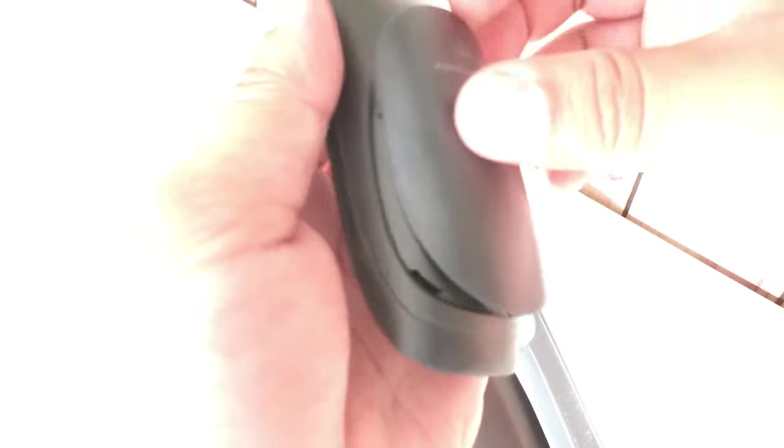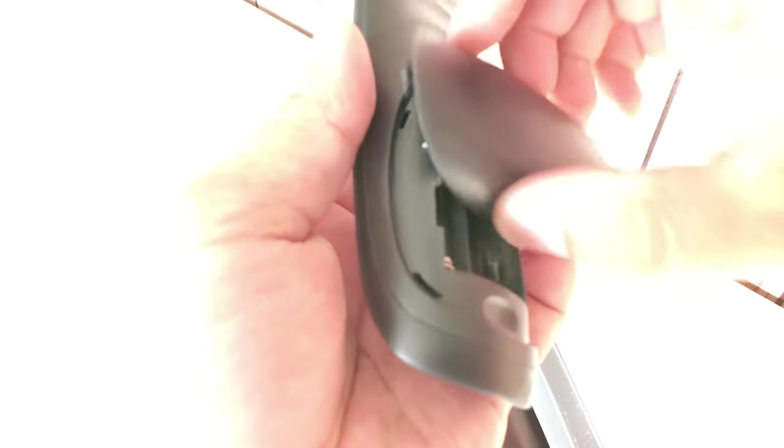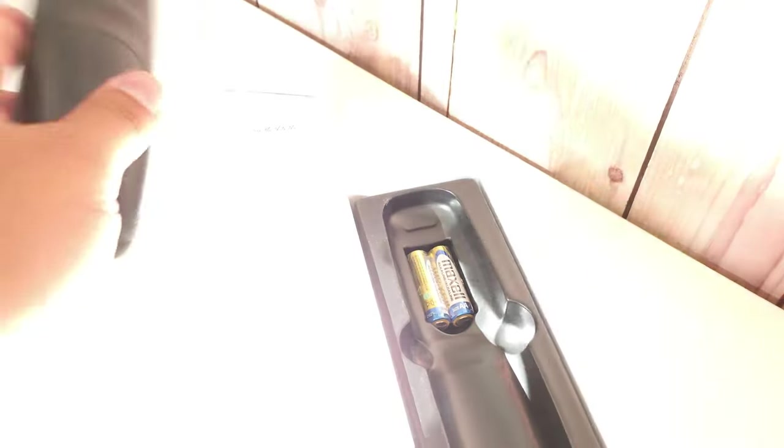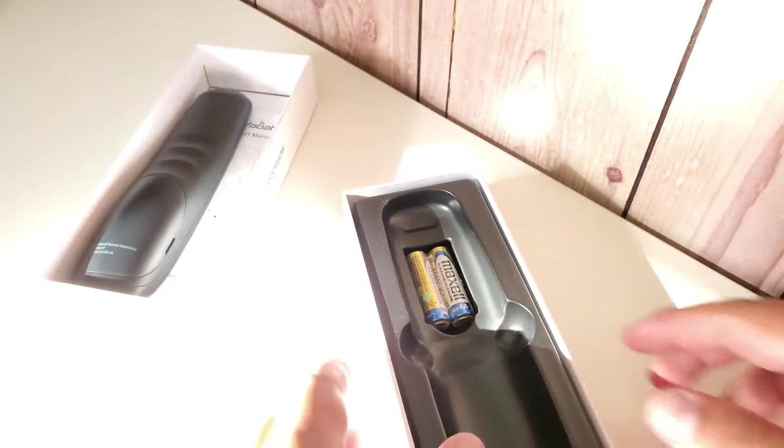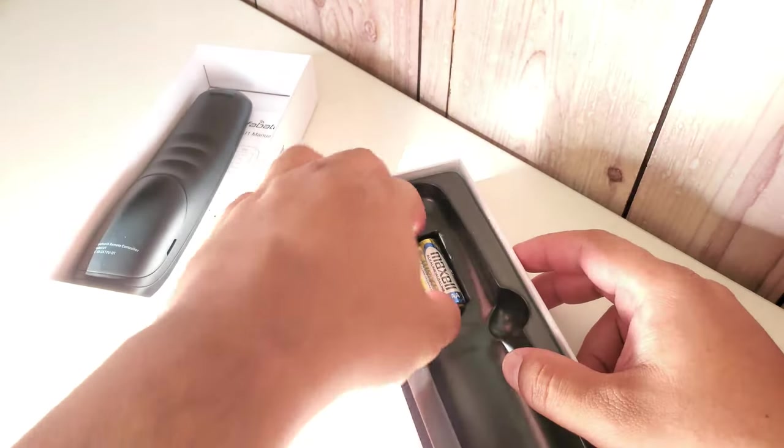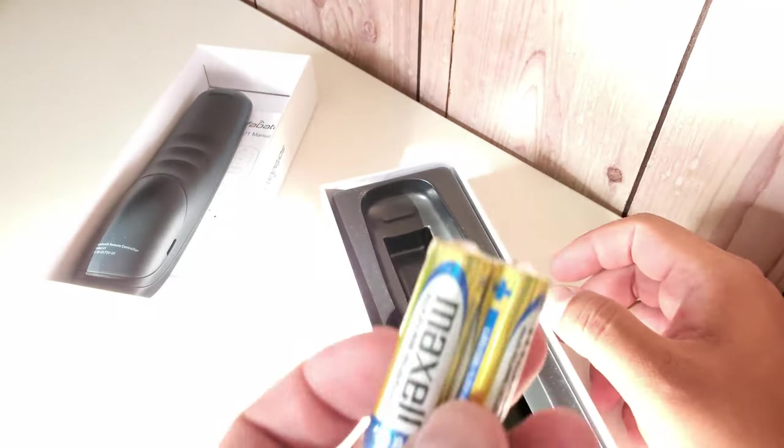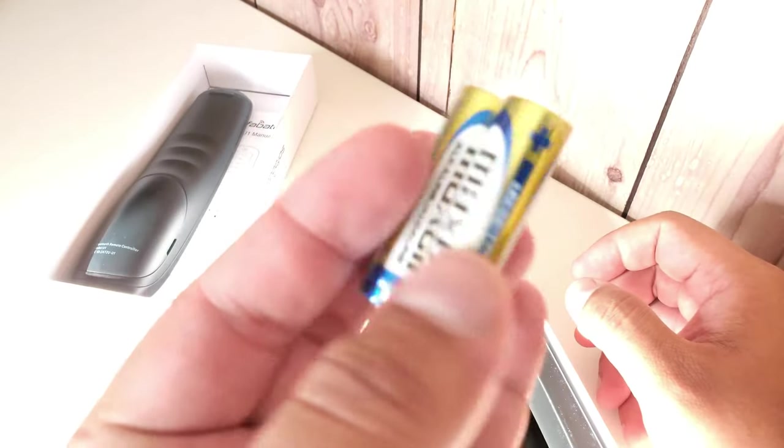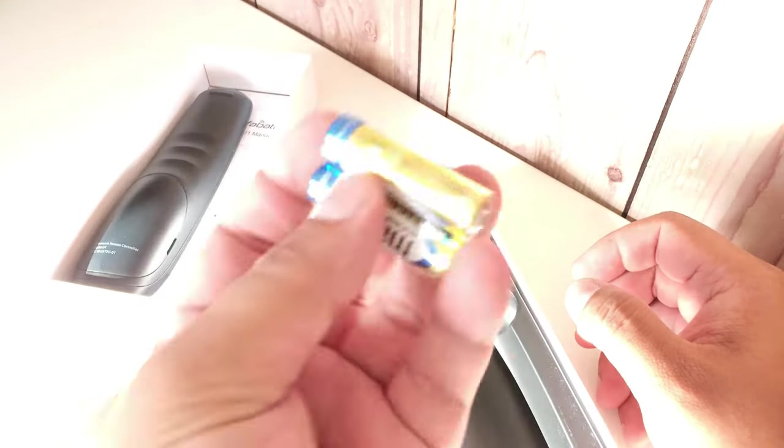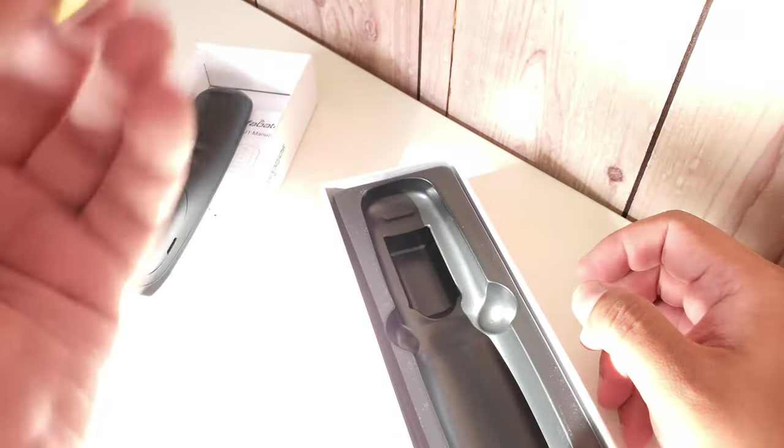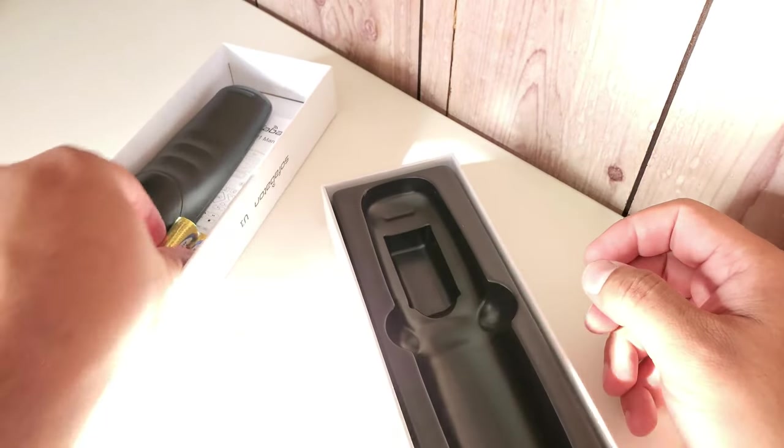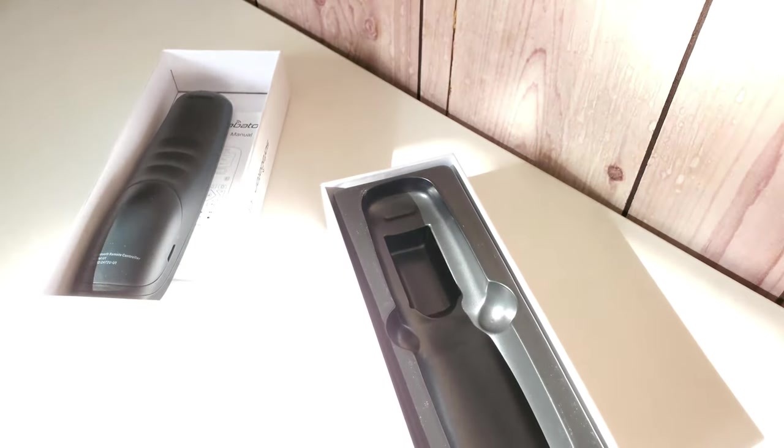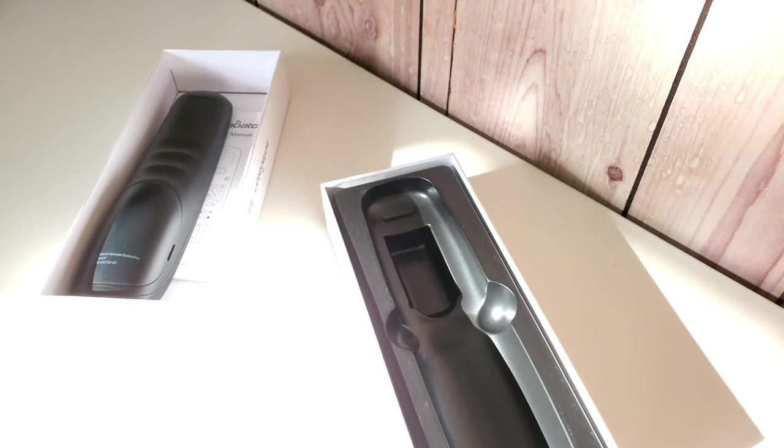Let's see what else is in the box. Oh, it actually does come with batteries. There you go, those are your AA batteries. I'm just going to put them in now.